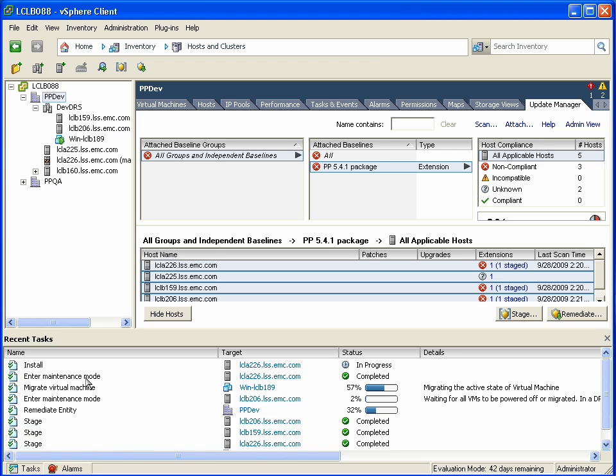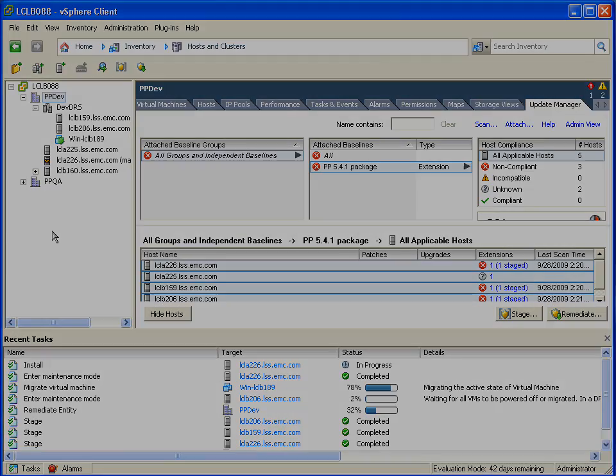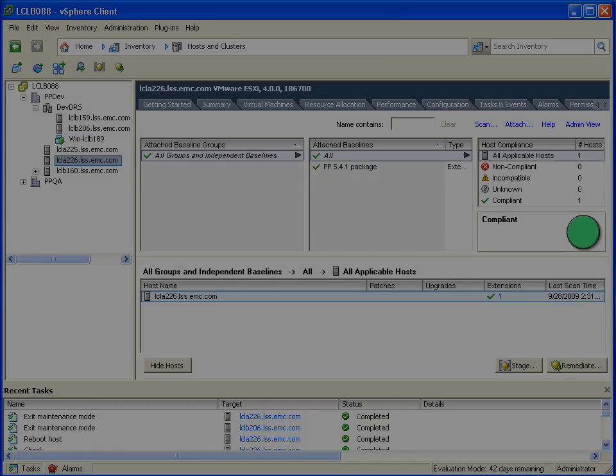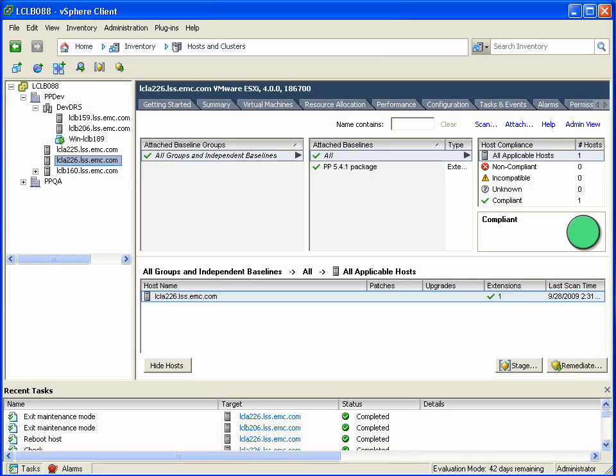Now this process is actually relatively quick, and the PowerPath VE patches are relatively small, but let's fast forward a few minutes, and you can see that we're now 100% compliant.